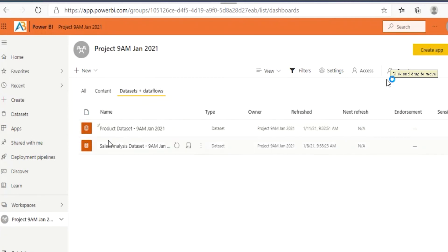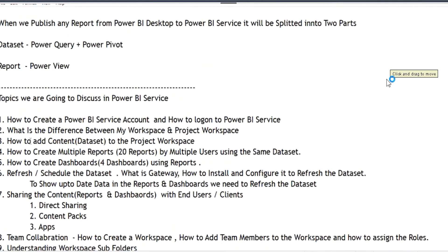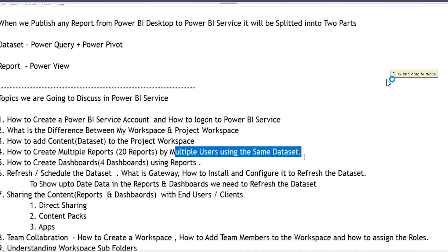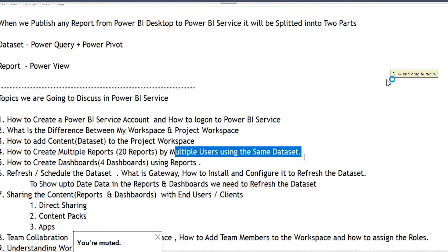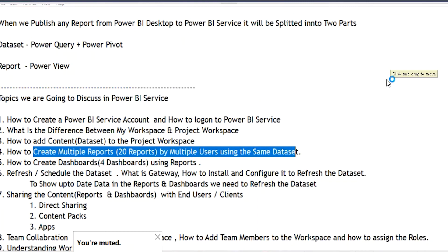You can delete those dummy items. That's how you add datasets to the project workspace. Once the dataset is added, the next task is: how to create multiple reports by multiple users using the same dataset. Let's continue.